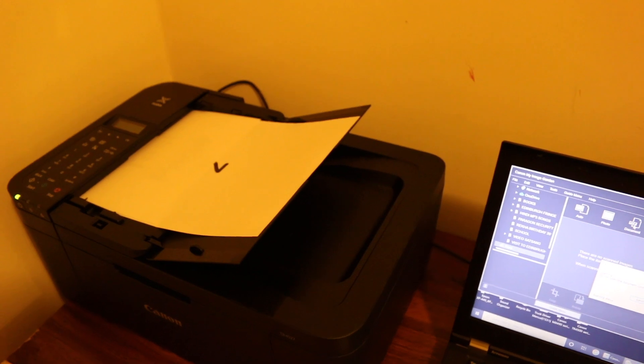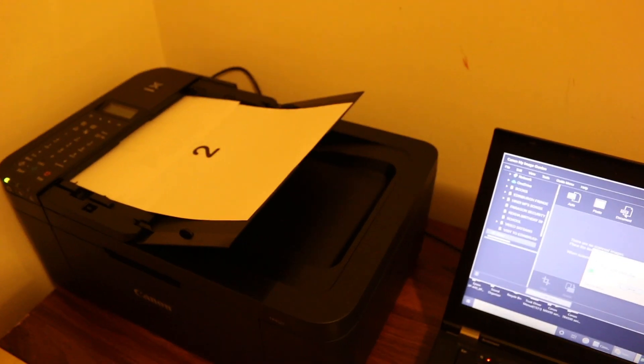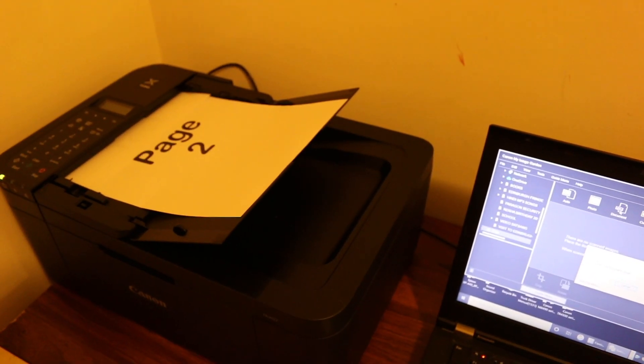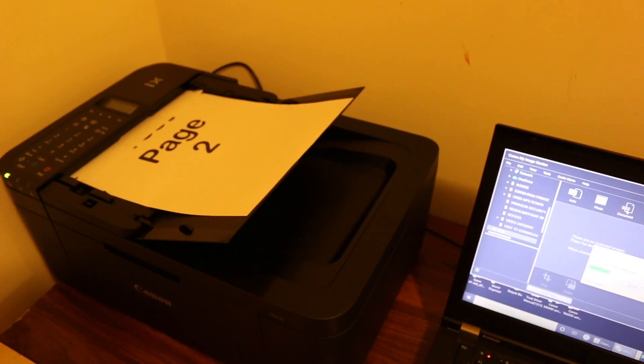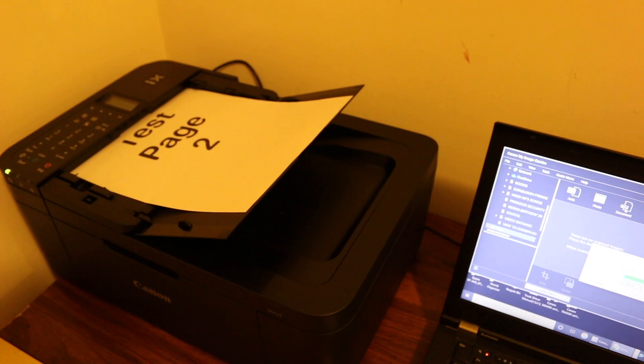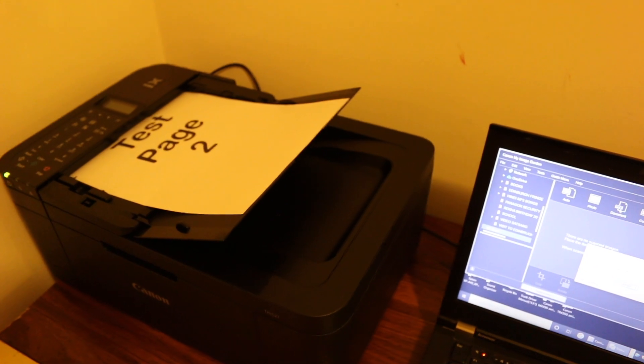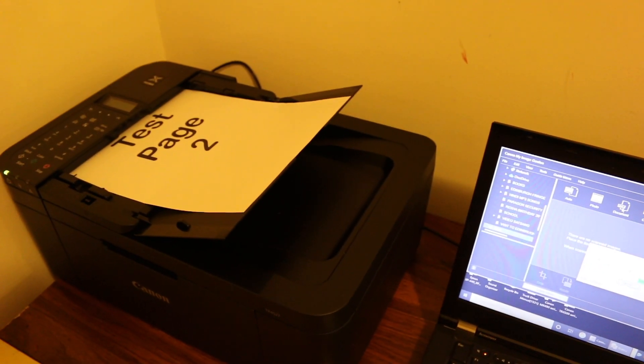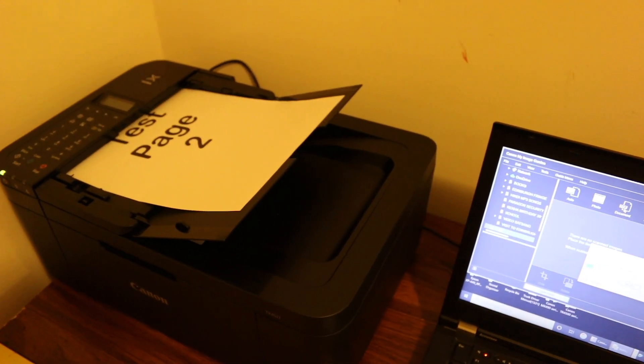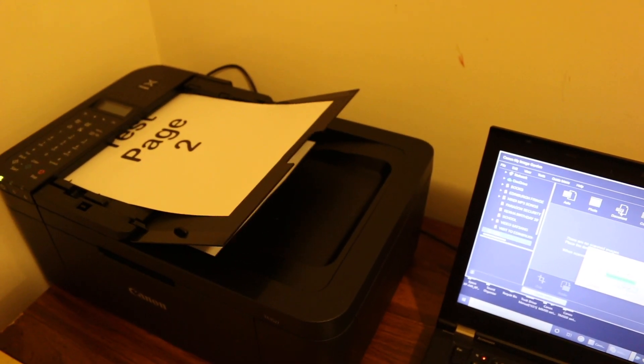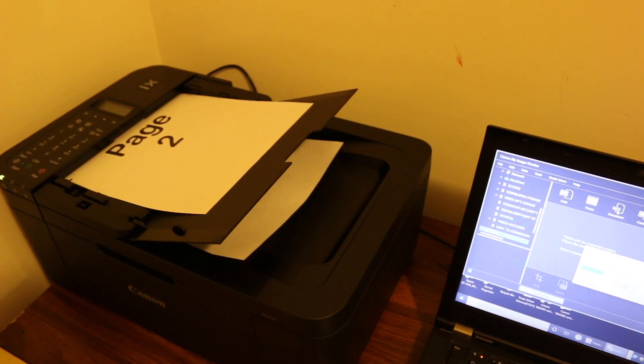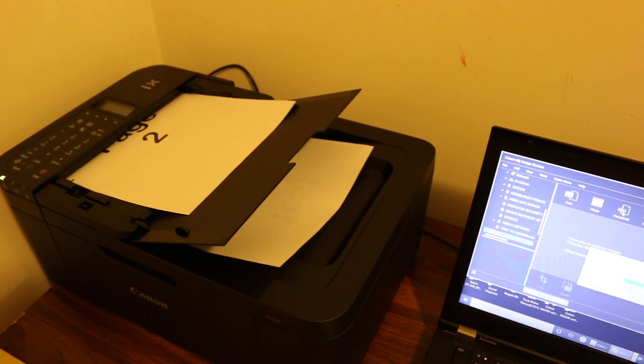You can see the scanning has started. The document feeder is taking the documents. Test page 1 is scanned, and now test page 2 is being scanned as well.